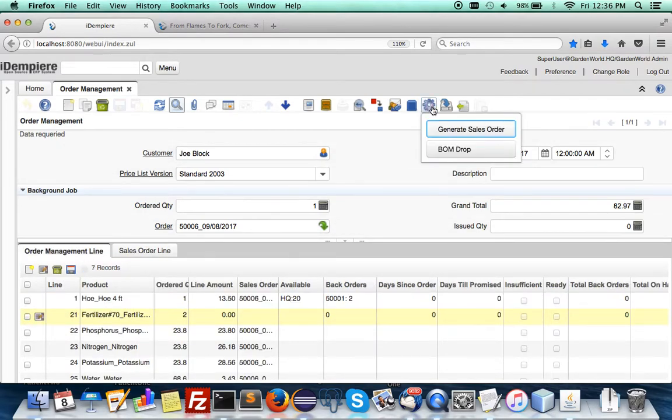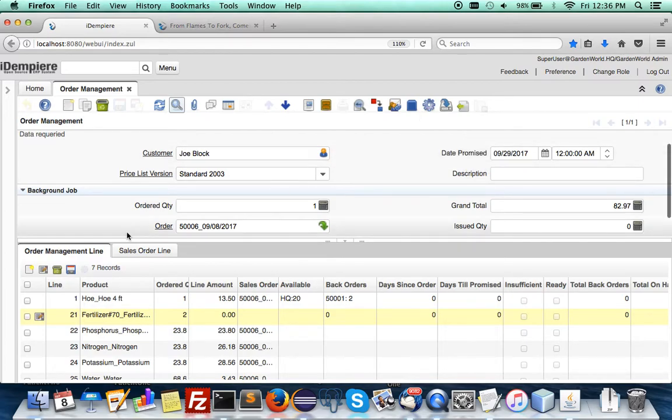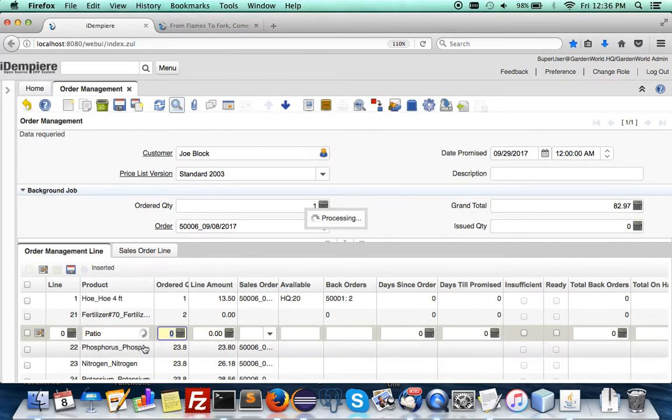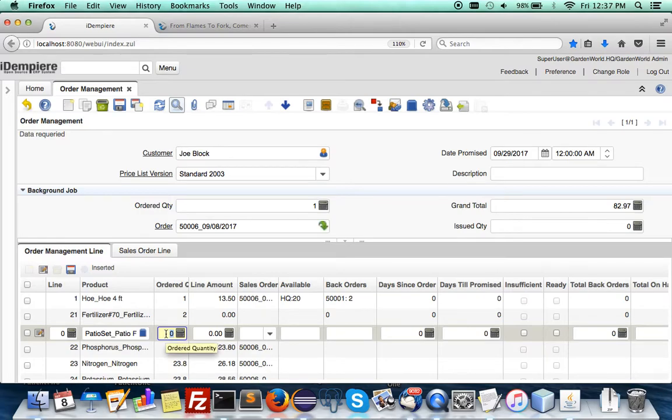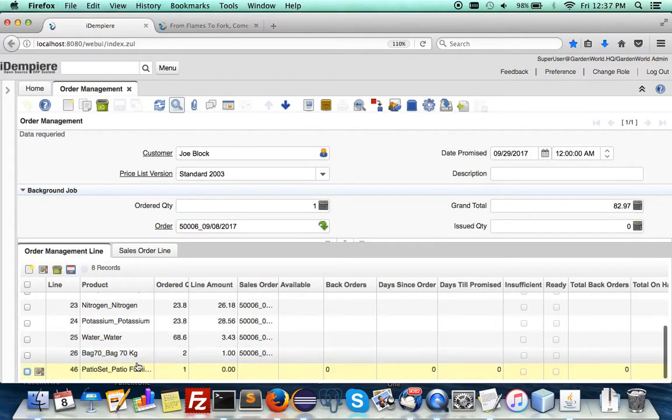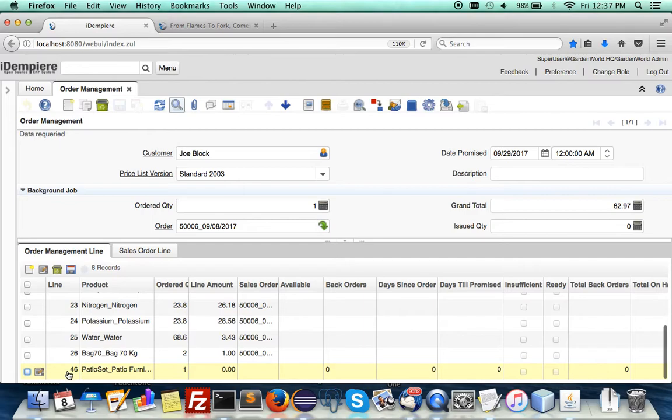But the most important thing I want to show you is that the BOM drop has become really powerful. Let us put in another one - let's have the patio furniture set. Let's order this one and save it.